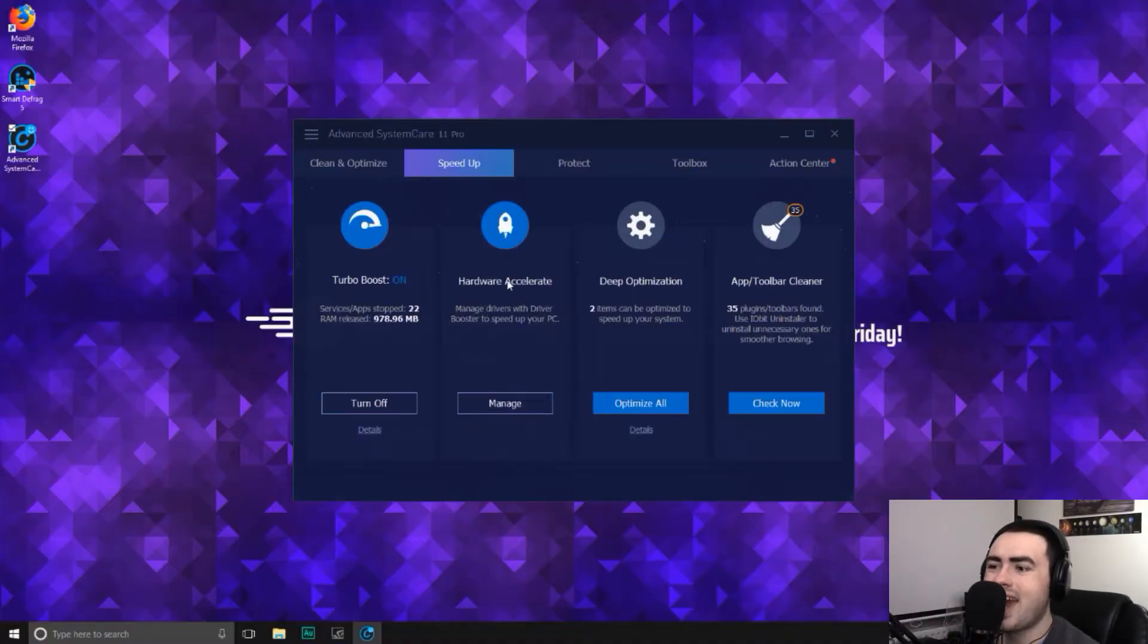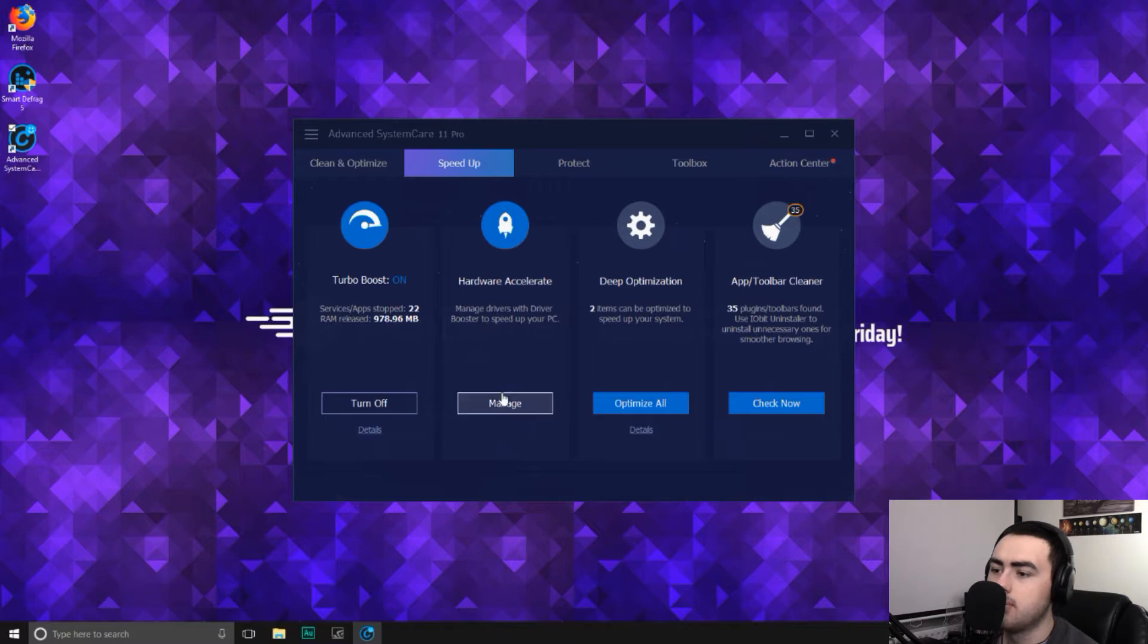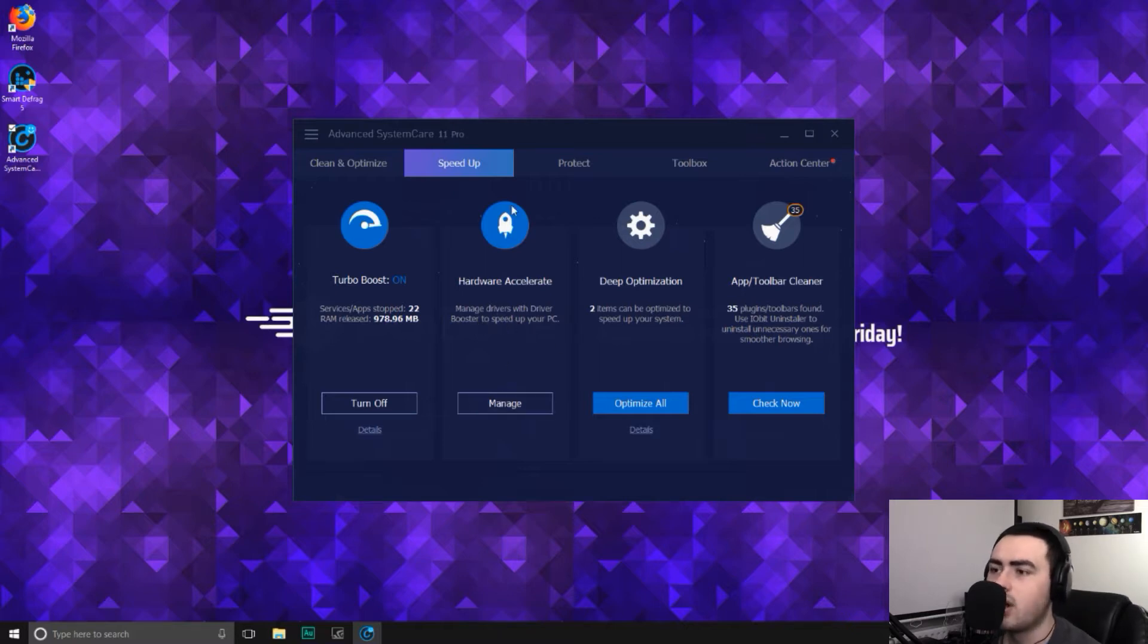Secondly, we've got hardware accelerate, which you can manage drivers with driver booster to speed up your computer. I'll skip that for now. But if you want to update your drivers, you can go ahead and do that.